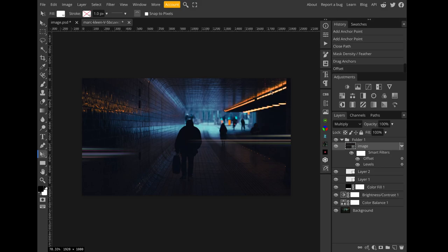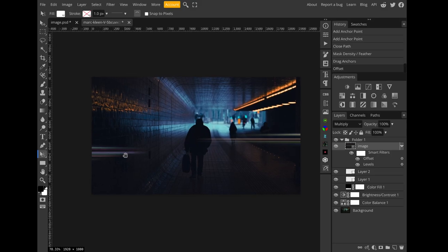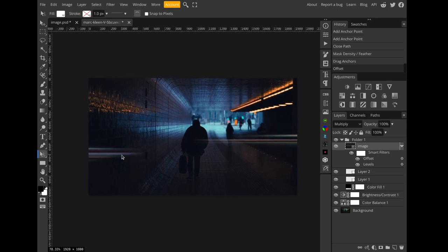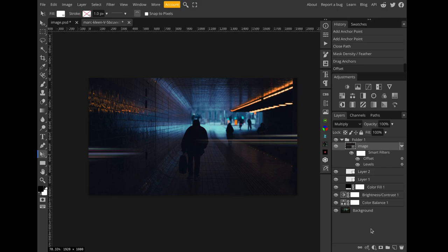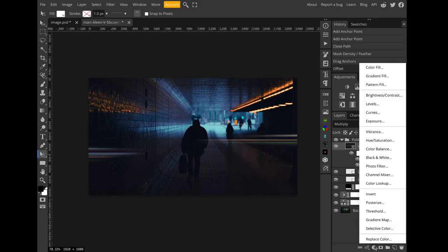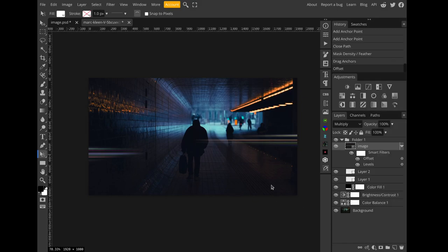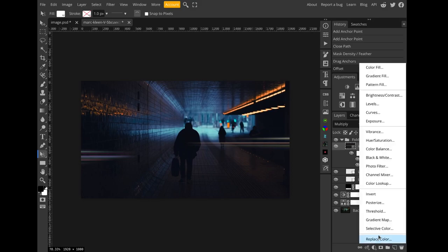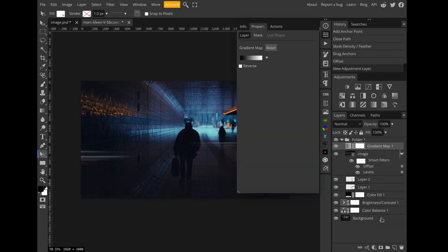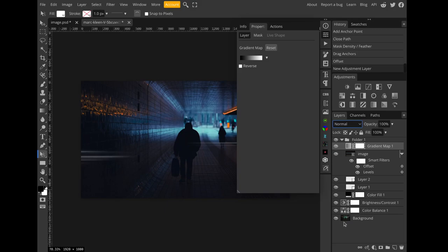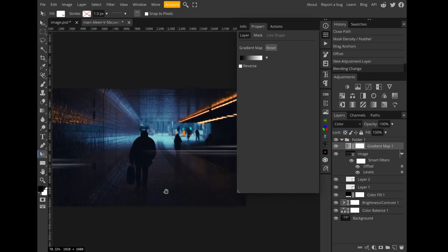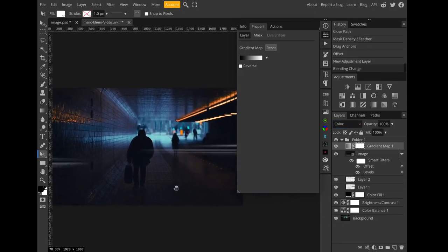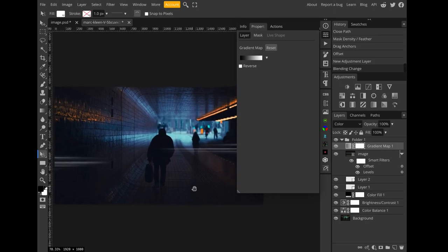Alright, so the effect is looking pretty good, but the colors are all over the place. Like the streaks shouldn't be rainbow, unless you have a rainbow light source, and even then I don't think the streaks should be rainbow. So to colorize them I'm going to create a gradient map adjustment layer at the top of my group and set its blend mode to color.